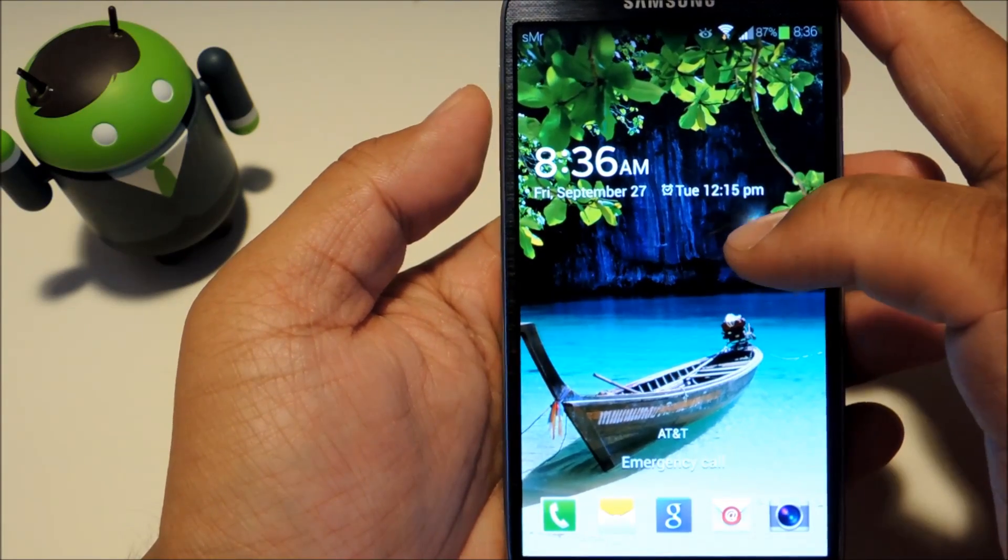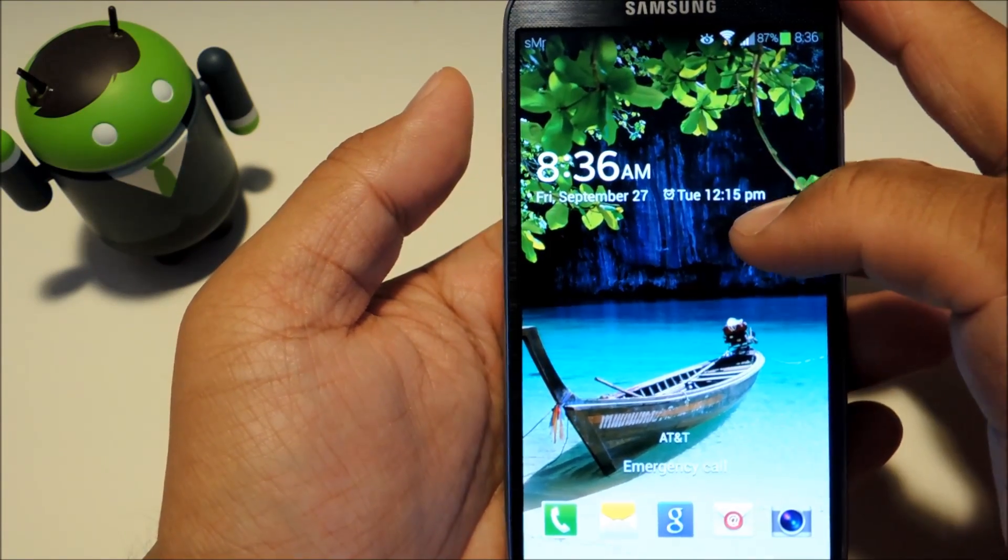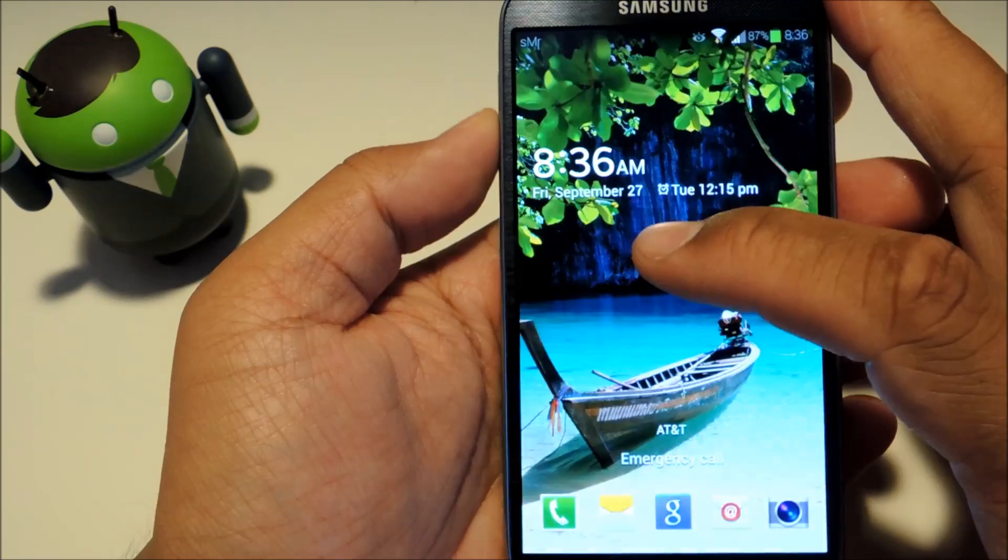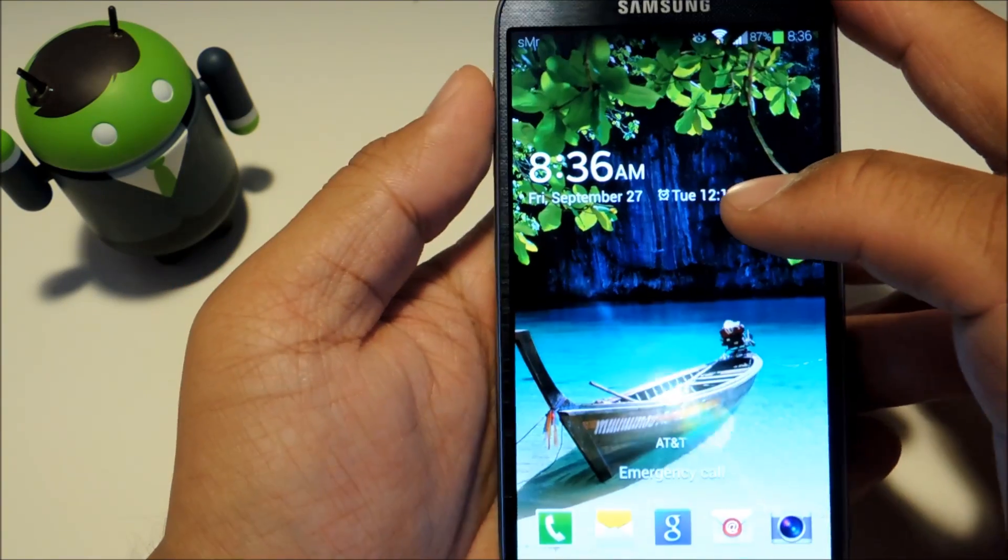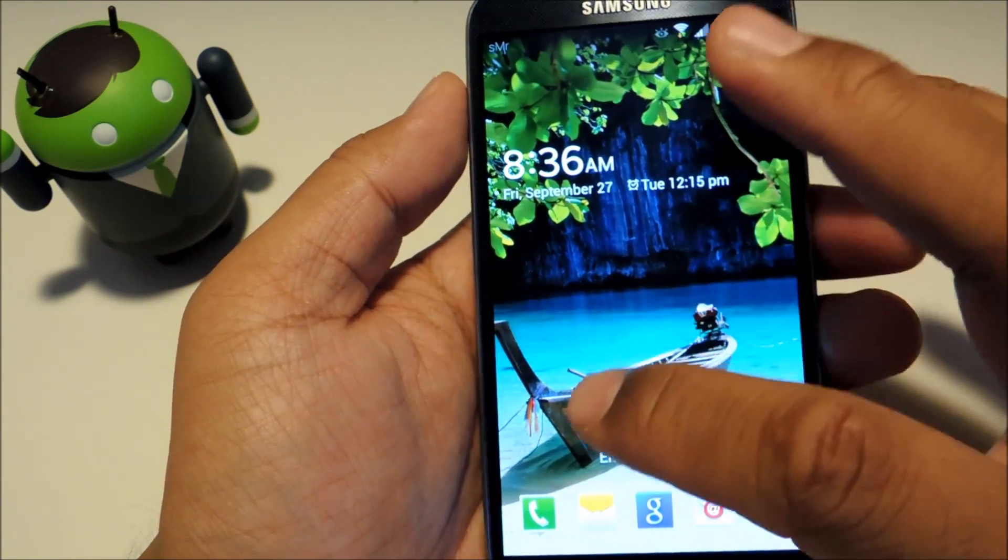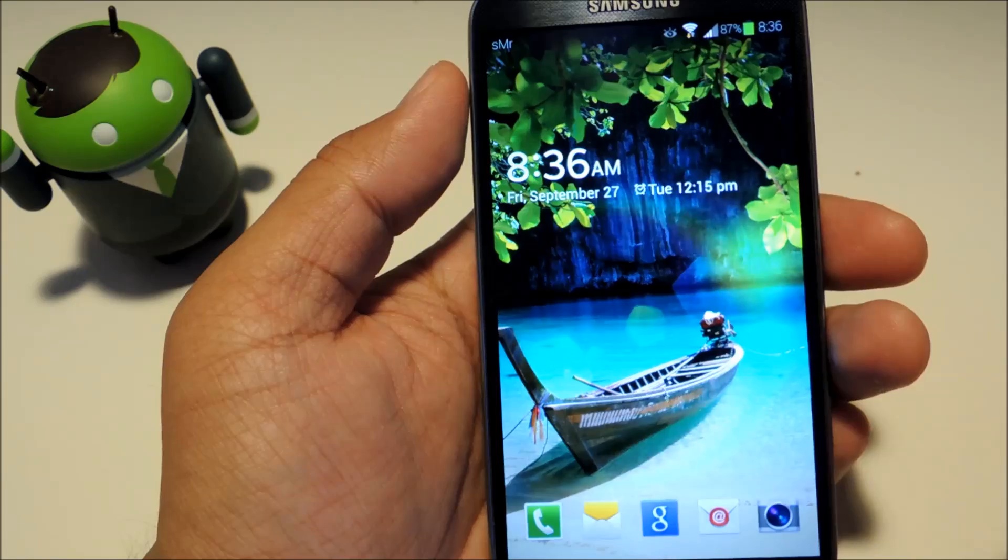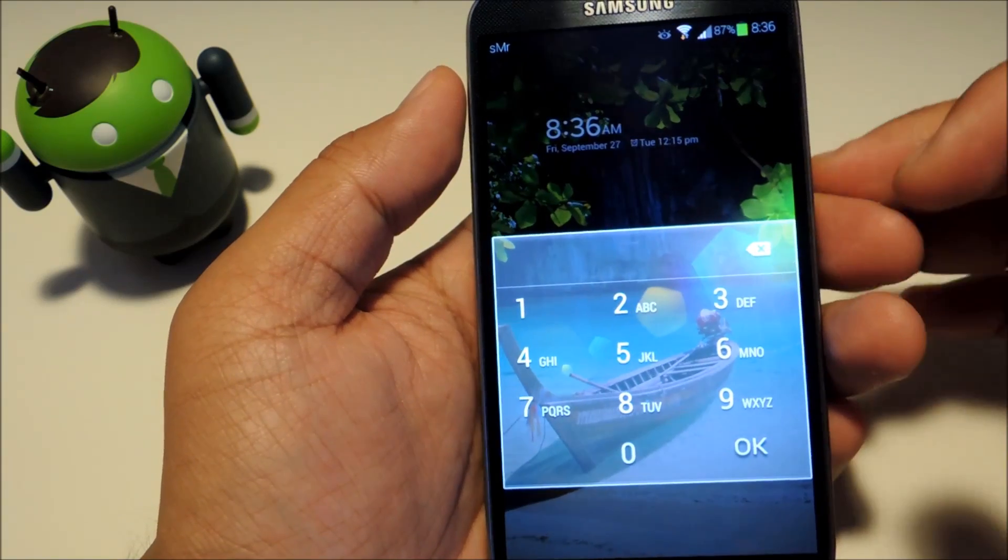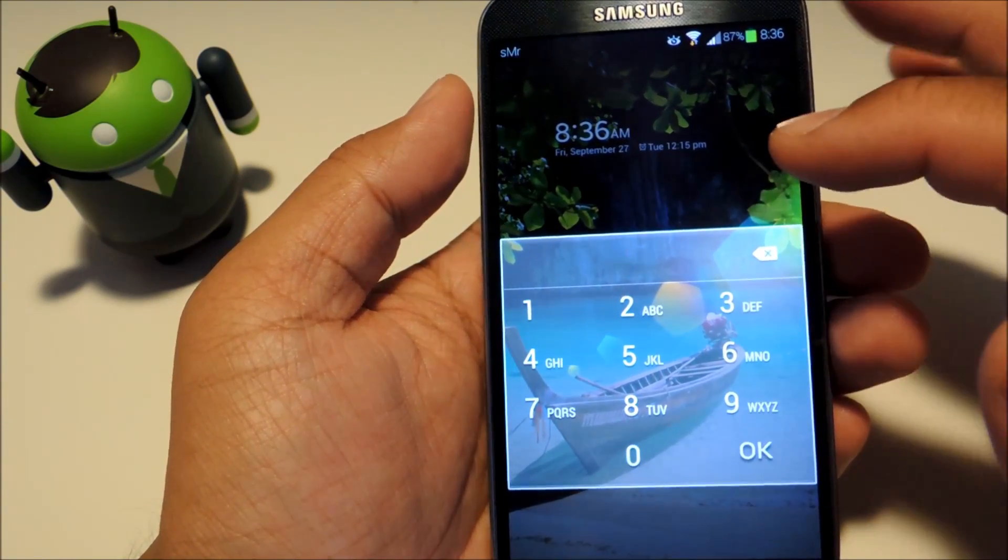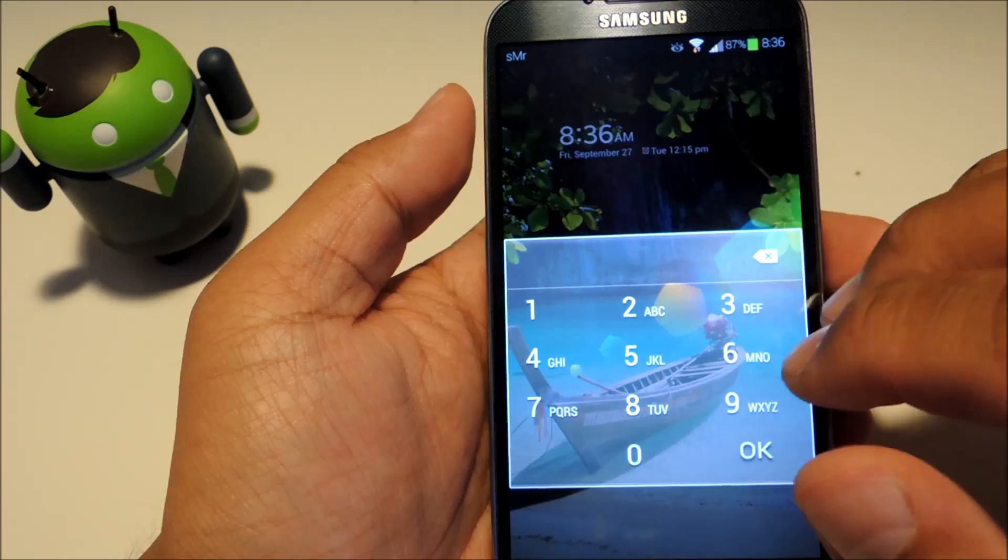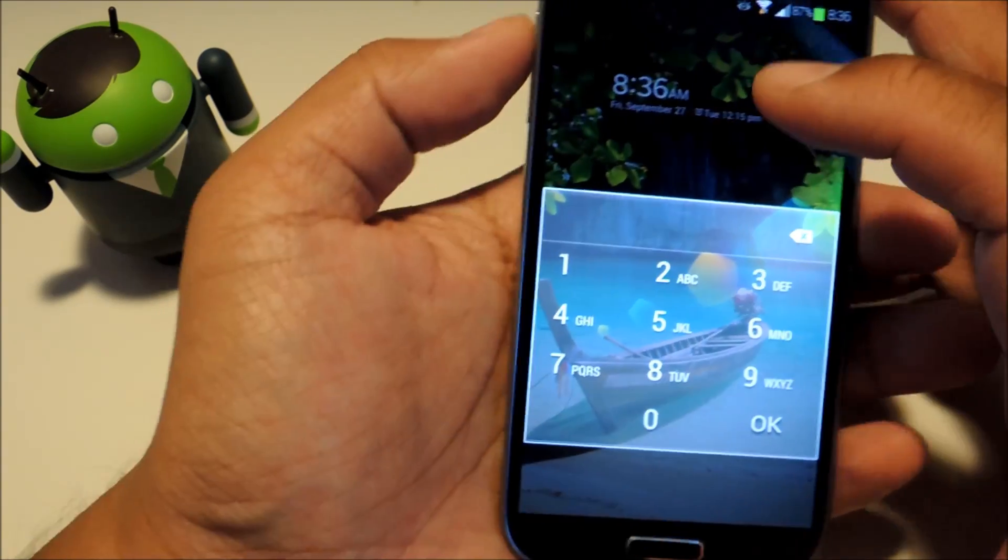Once your phone has been rebooted, it should be in effect. If you already had some sort of lock screen security enabled, all you have to do is swipe. And as you can see, you have both the lock screen effect and a secure lock screen now.